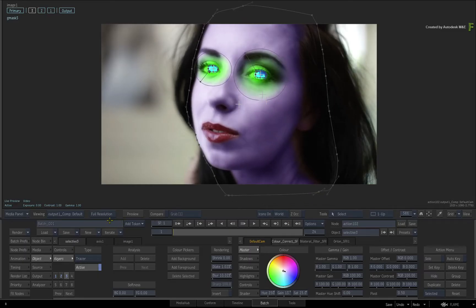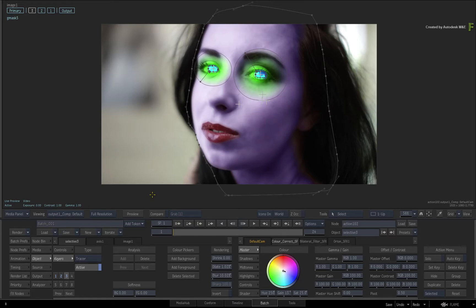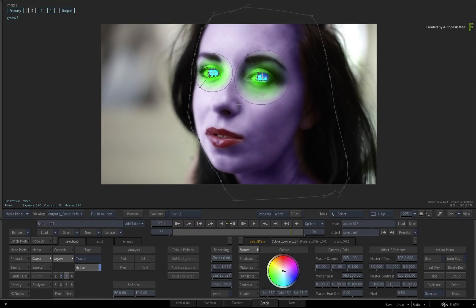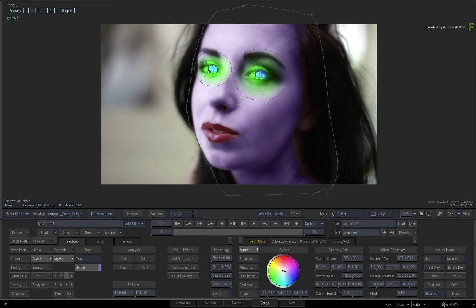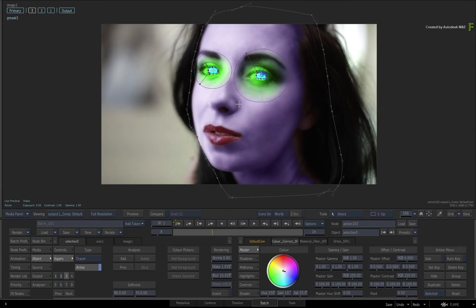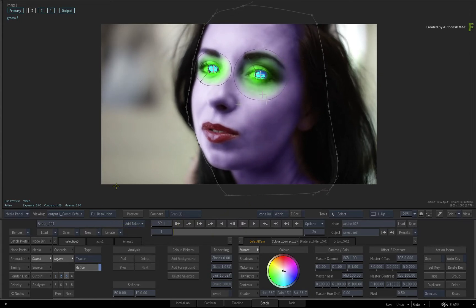You could go through the same steps as the previous videos and create another selector from scratch. You would mask the background, track it and apply a Selective FX. However, you've already done this once in the previous video where you masked out the face in order to work on the skin. So it makes sense to reuse what you already have.